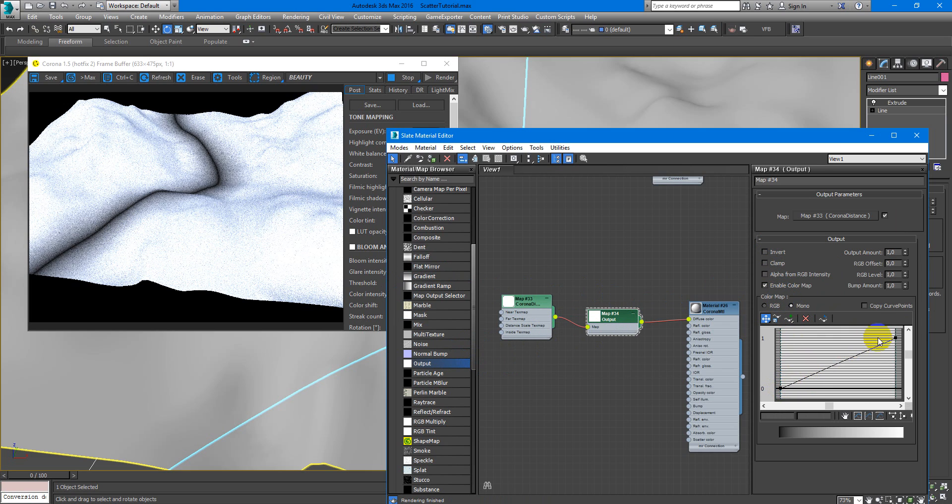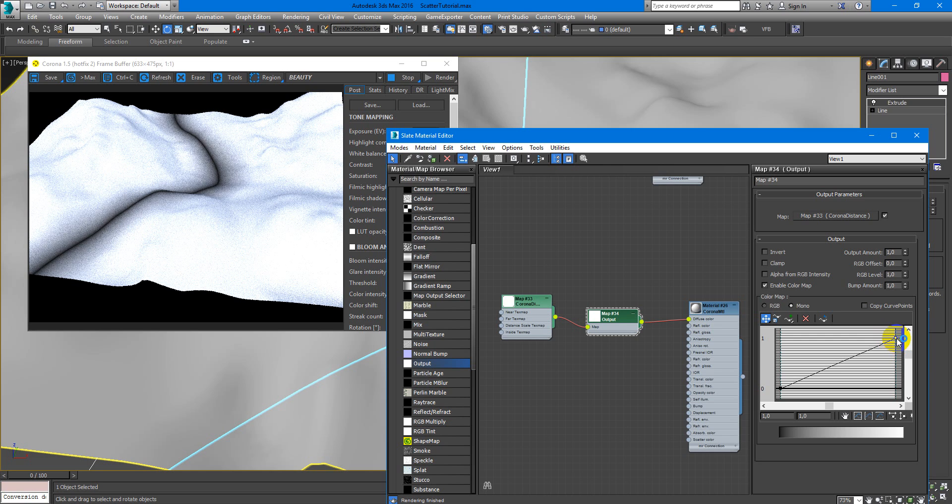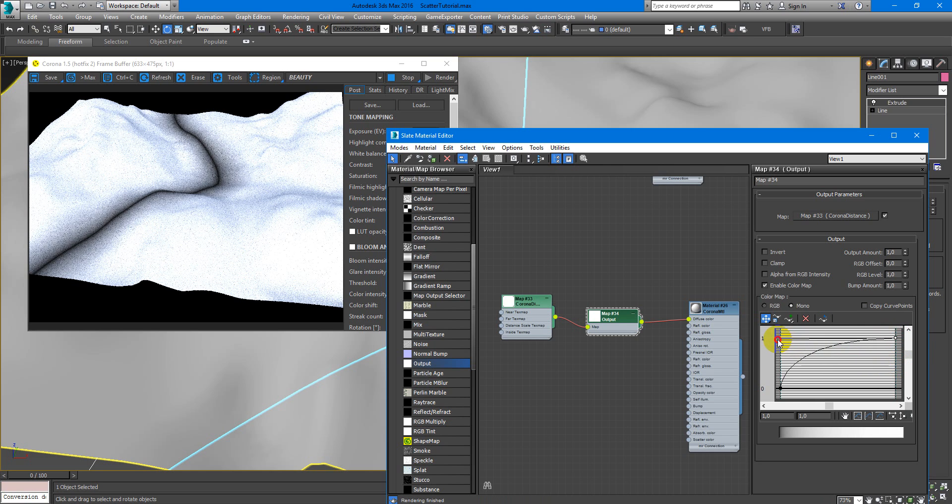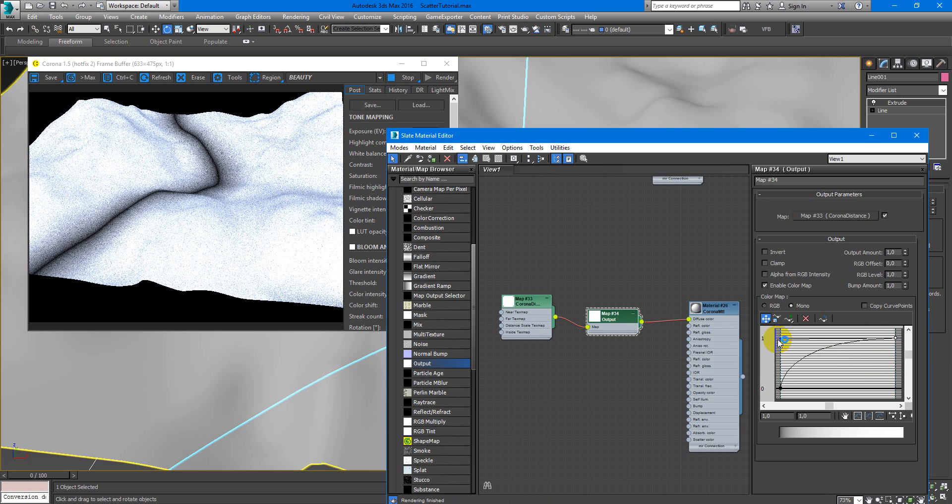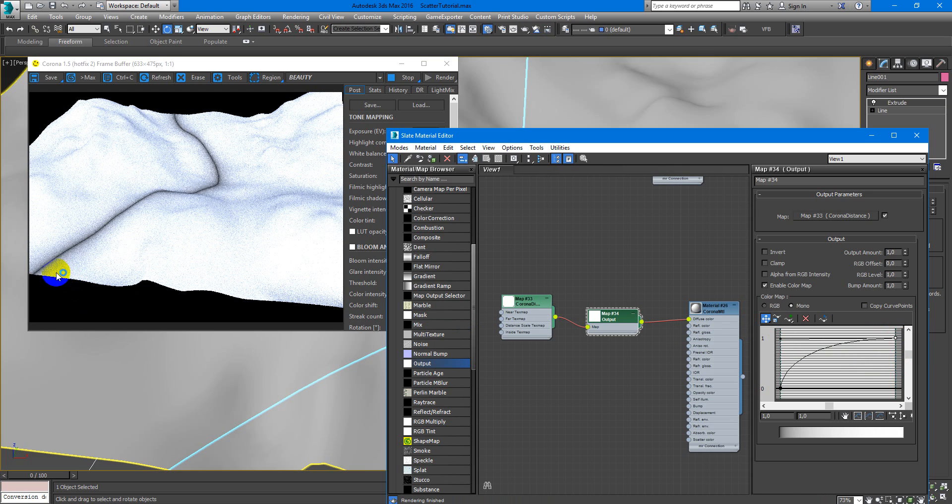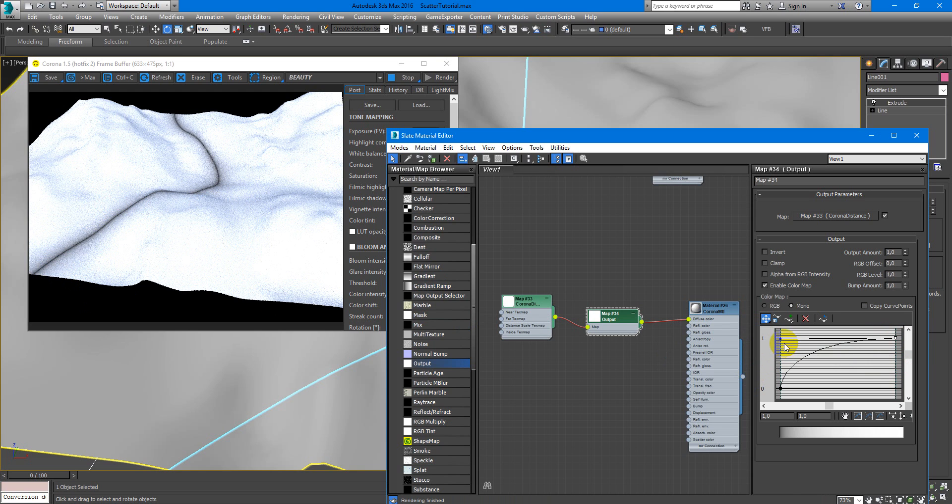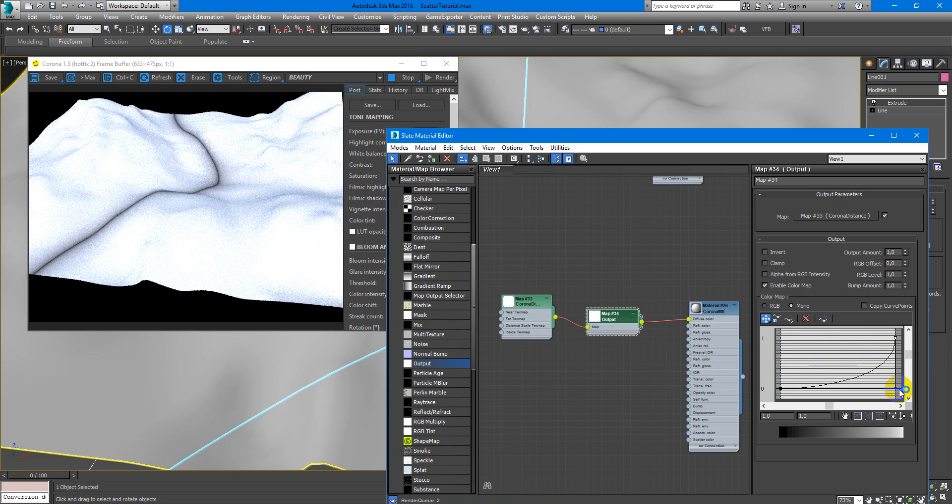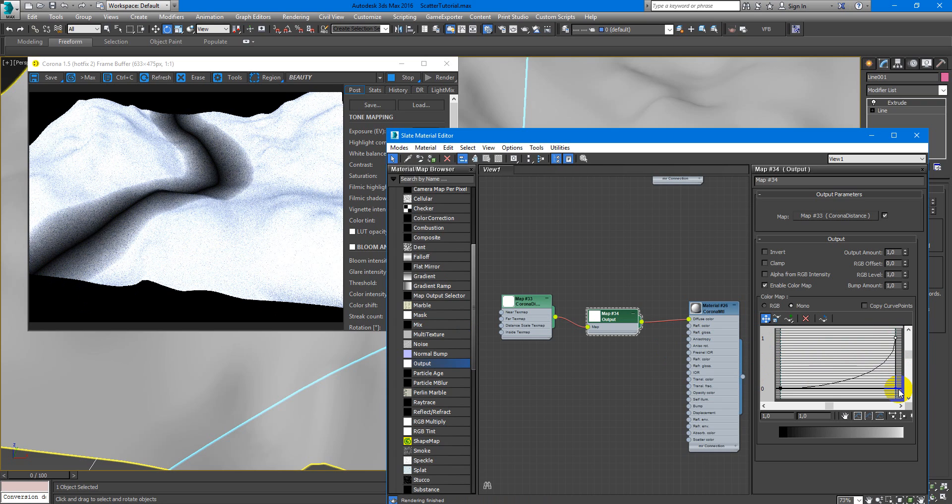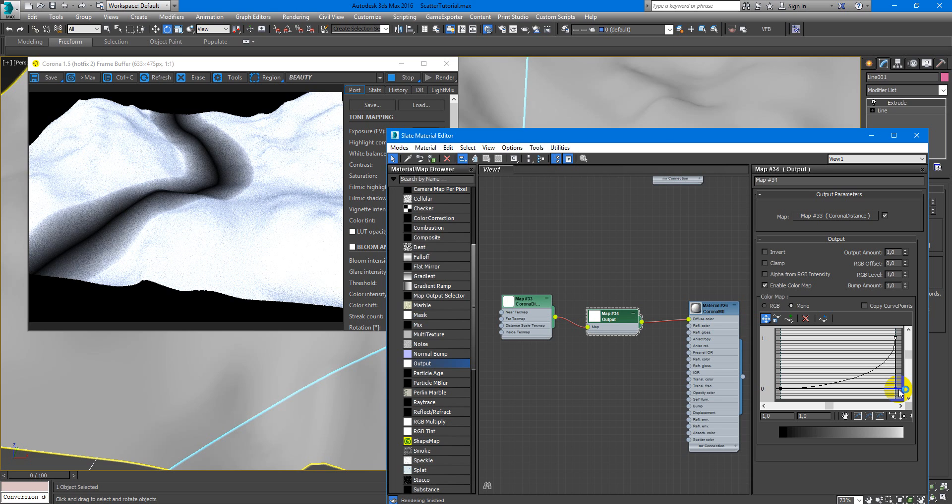So it can be like this, and here we have sharp line, and something like this. How it will be used I will show later.